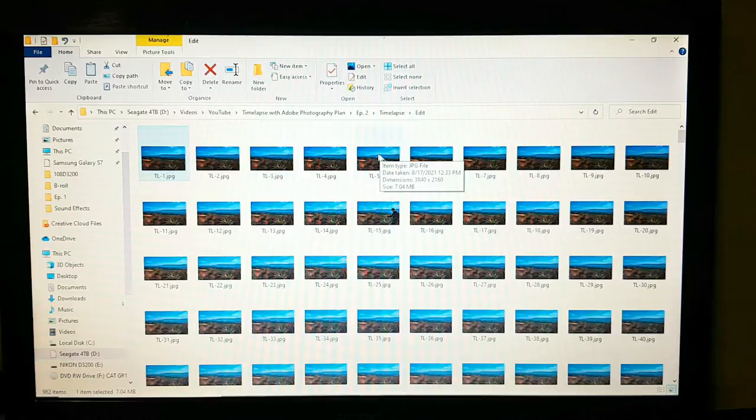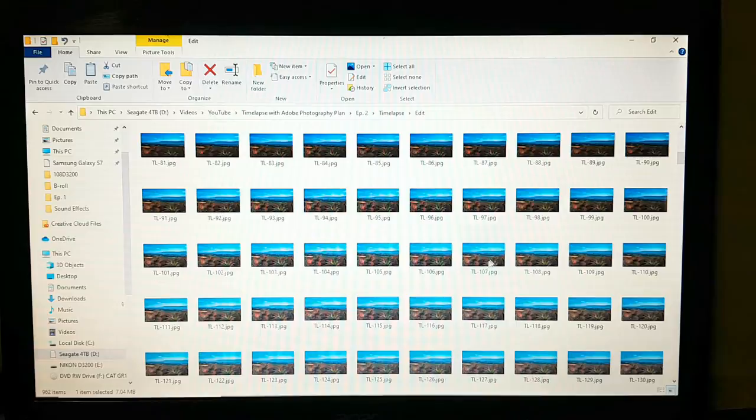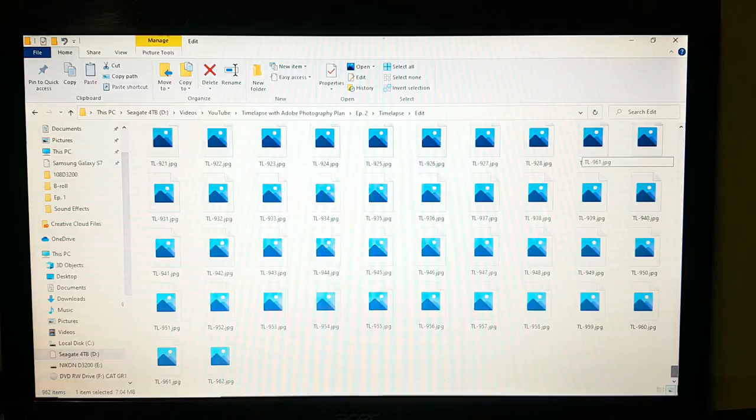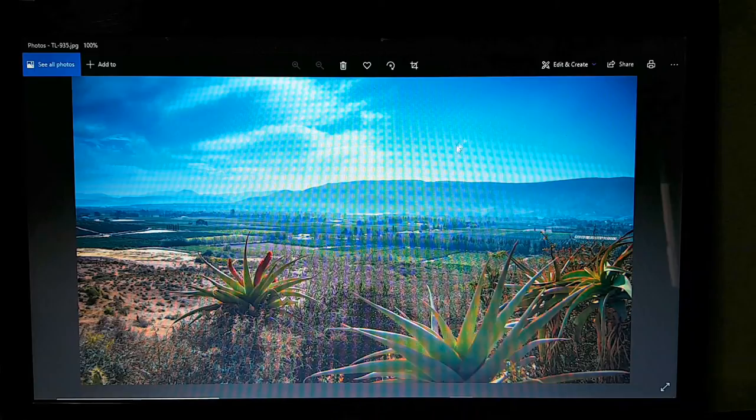Let's check — yes, 962 files. Let's check how they look — here we have the file, and it looks fine.